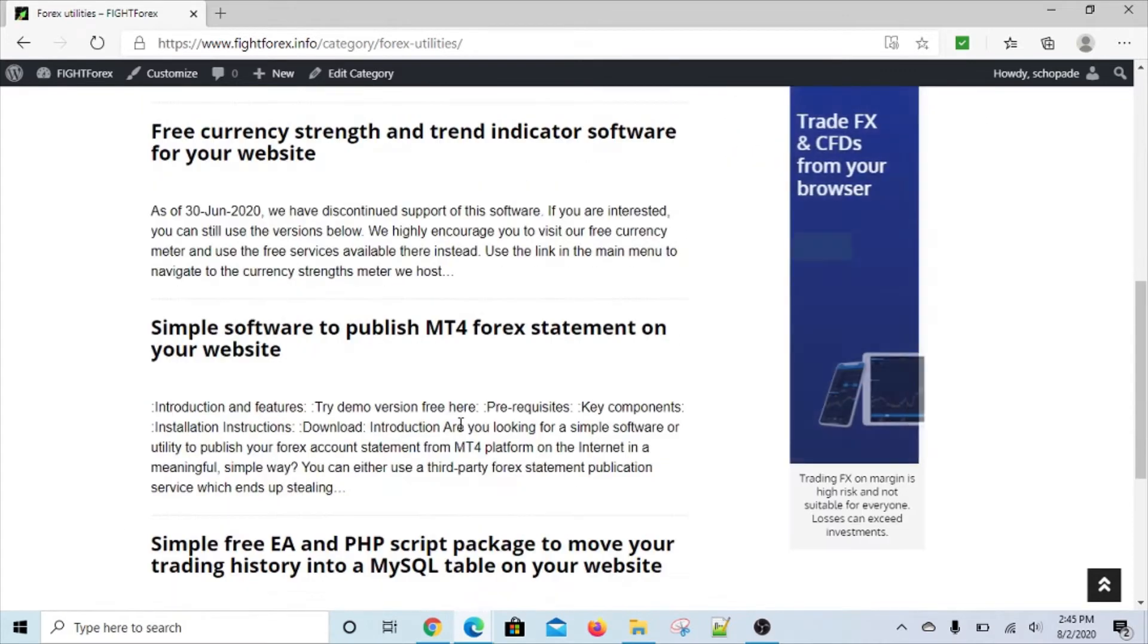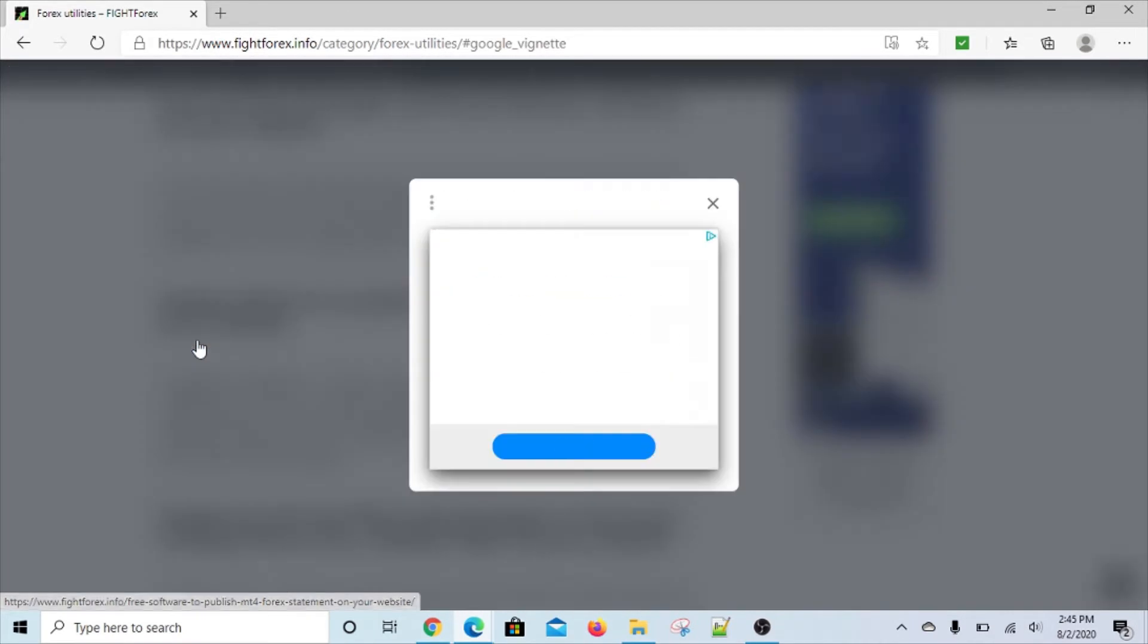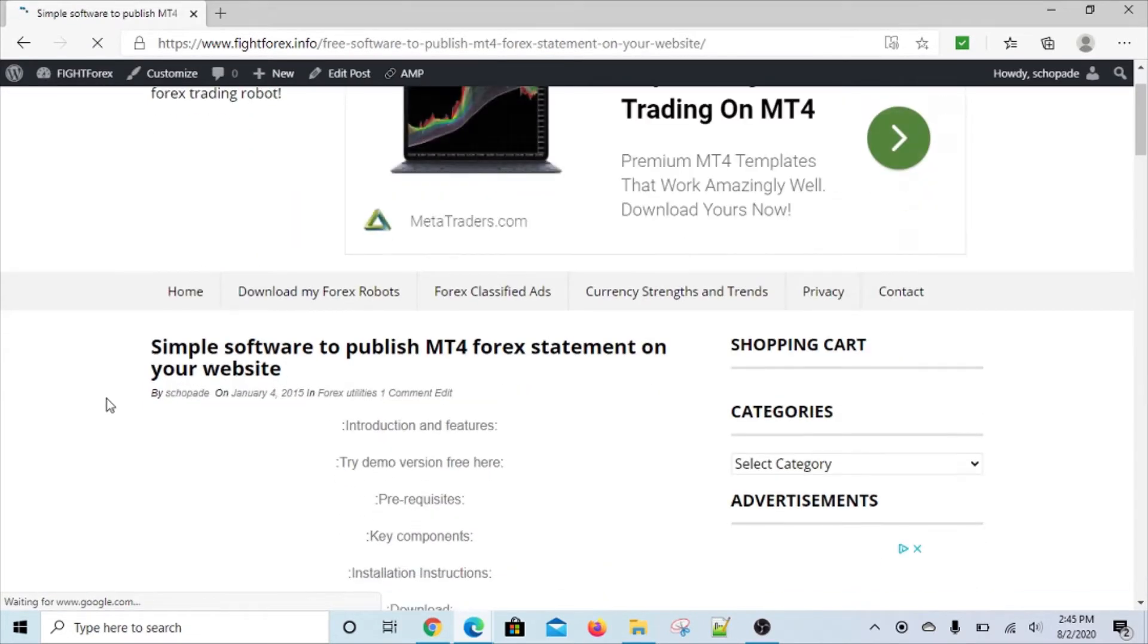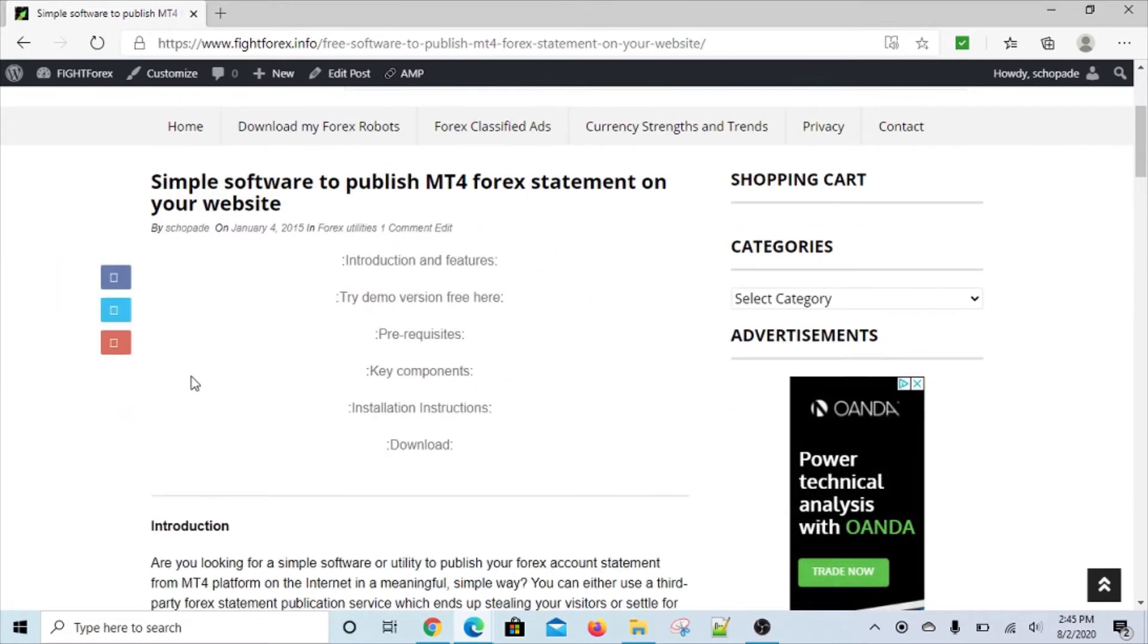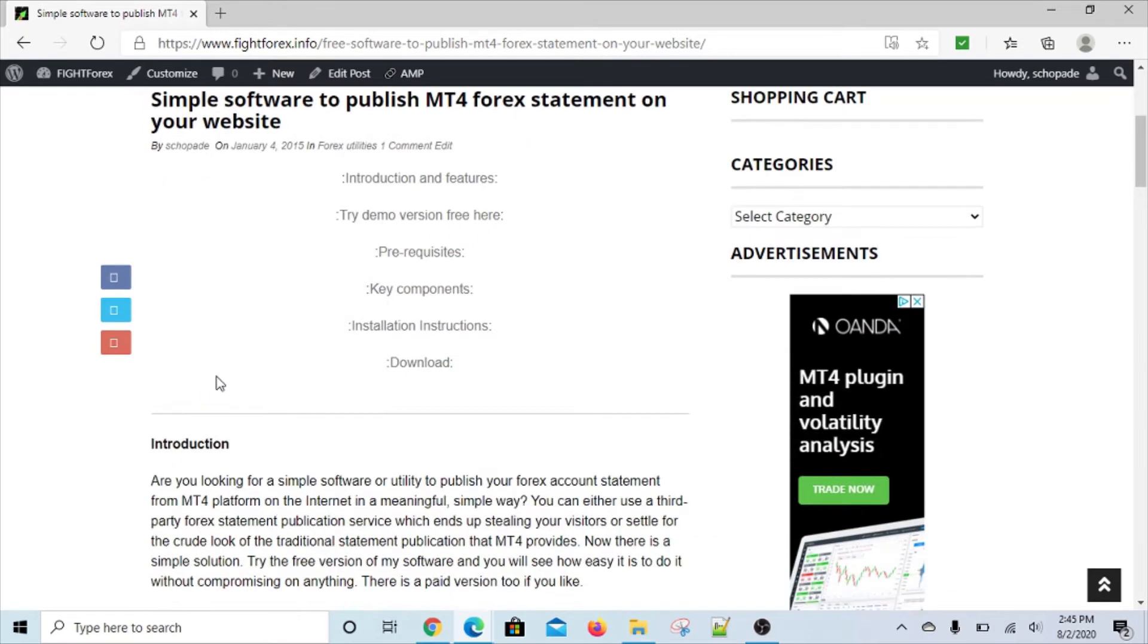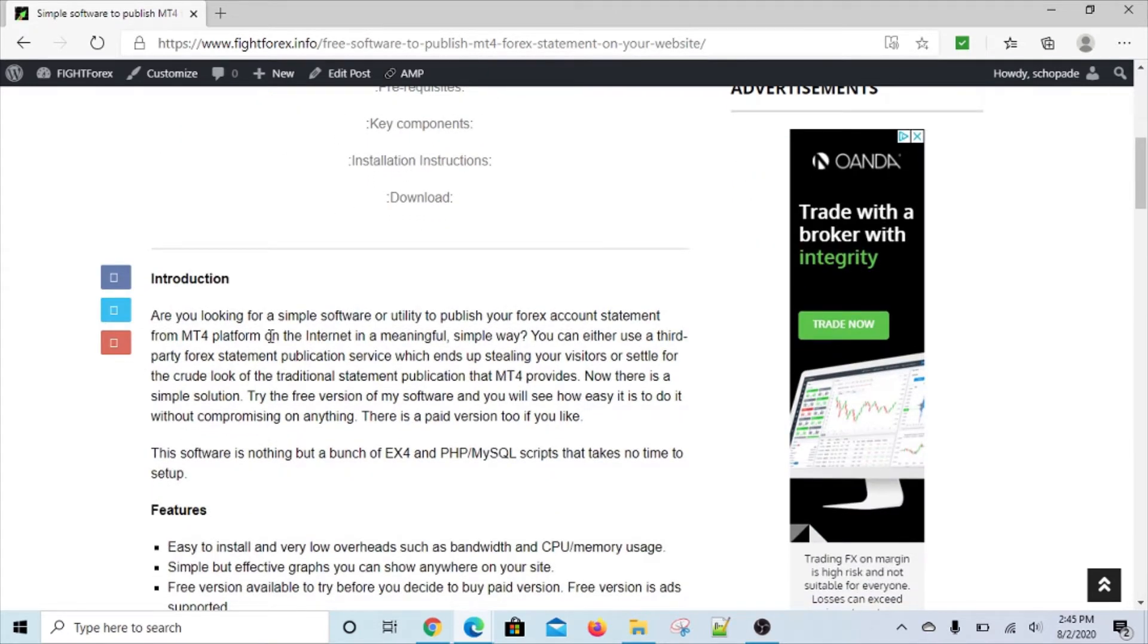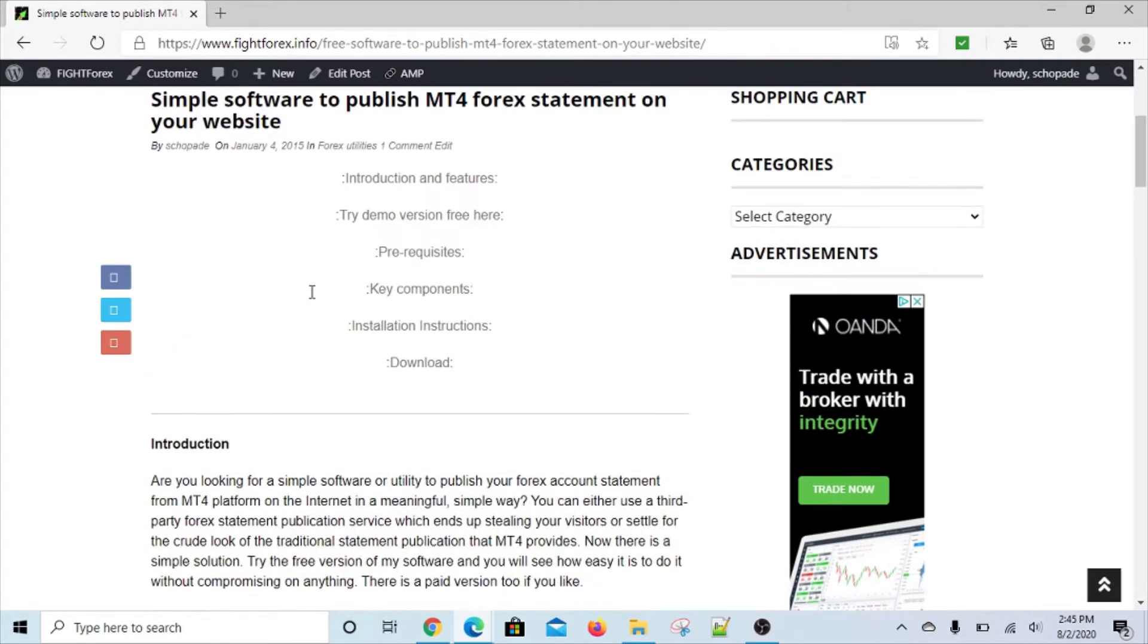The one down here is 'Simple software to publish MT4 forex statement to your website.' This video is going to explain what the software is about and how it works. I'm going to make a separate video to help with the installation because the installation is not very complex but it takes a couple of steps.